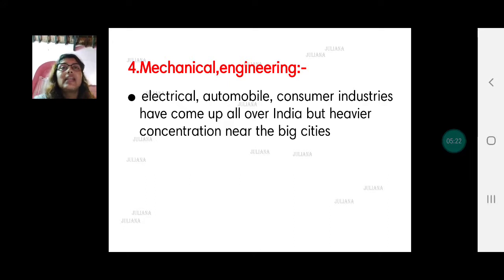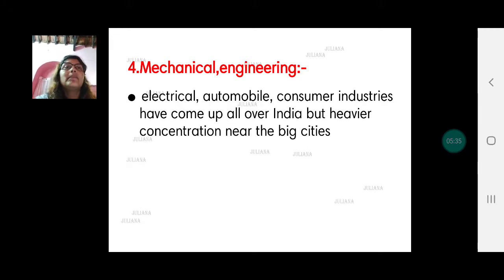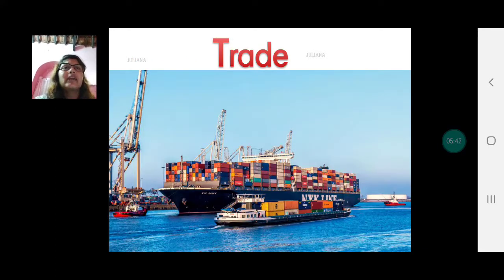The last type of industry is mechanical engineering goods, which includes all electrical gadgets, automobiles, and consumer goods industries. These have come up almost all over India, but mainly near big cities. With this we stop — we will come back with trade in the next video. Till then, take care. Bye-bye.